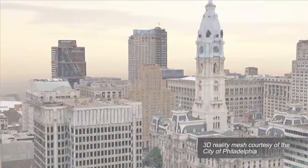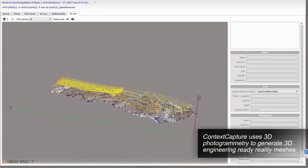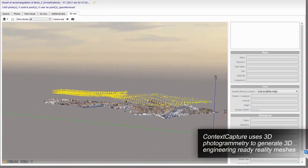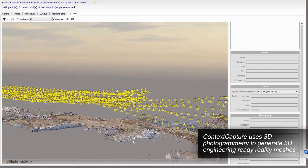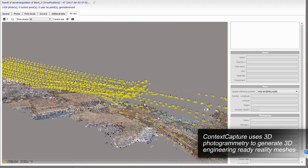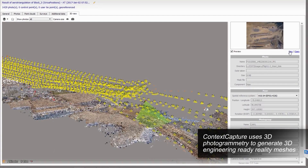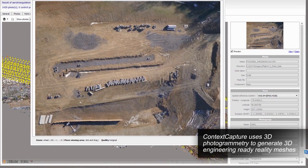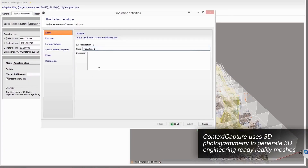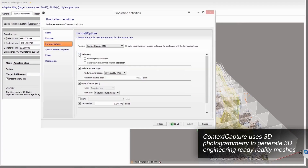Using simple photos, Context Capture employs automatic area triangulation, 3D reconstruction, texture mapping, and reconstruction constraints to generate highly detailed 3D reality meshes, point clouds, and orthophotos.